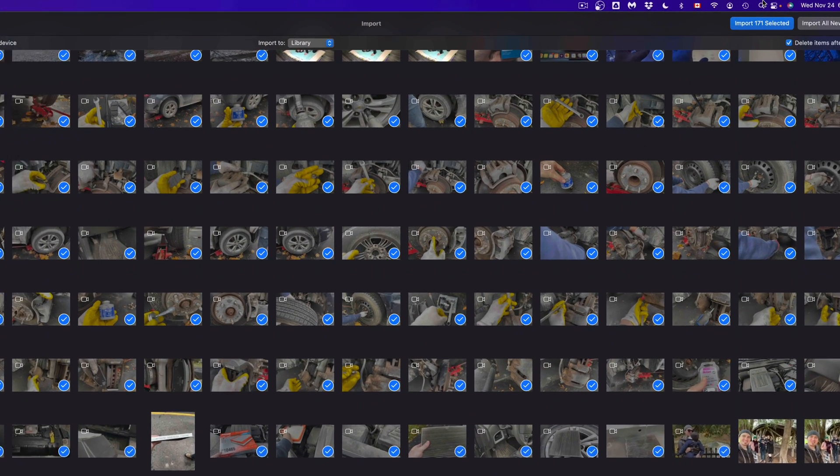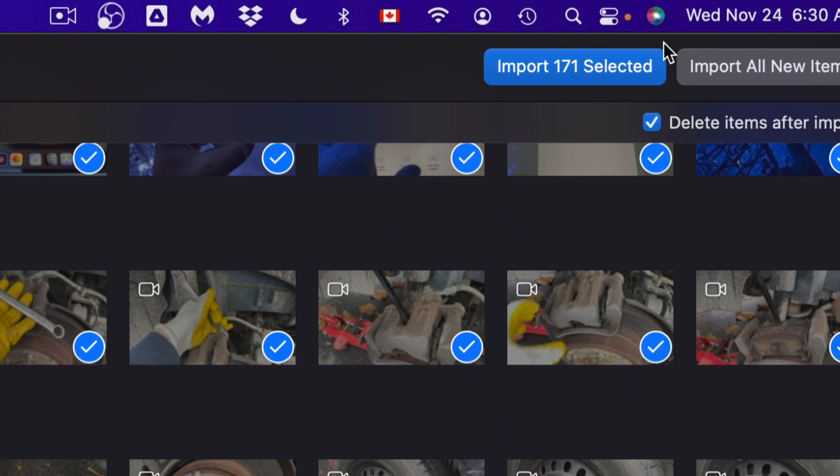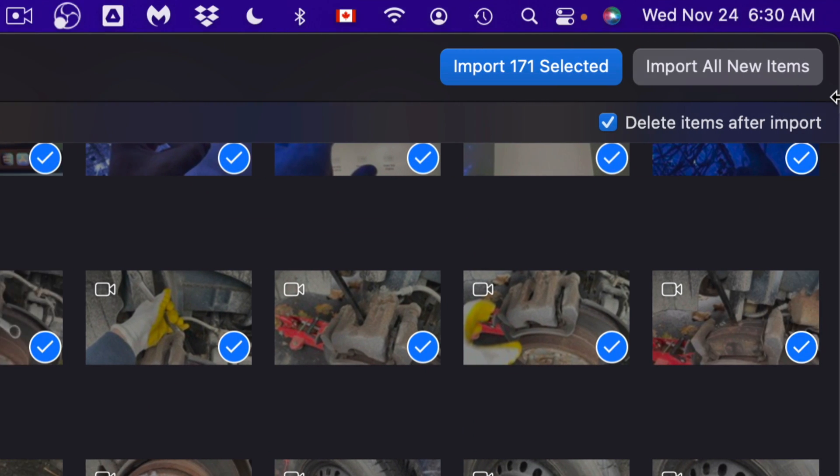you will see 'Import Selected' - that's exactly what I'm going to press. And I'm going to keep this 'Delete Items' checked - it's just going to delete them from my iPhone, iPad, or iPod Touch, whatever you guys are using right now. So we're going to just import.